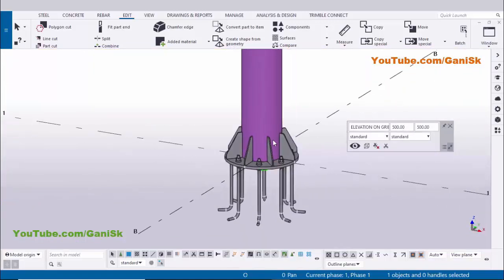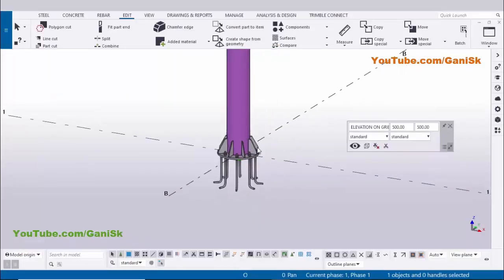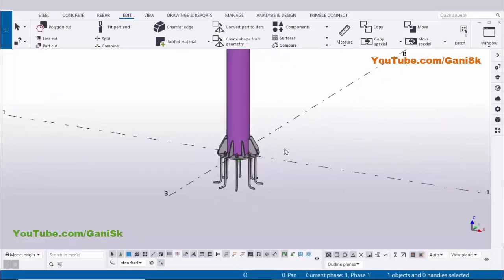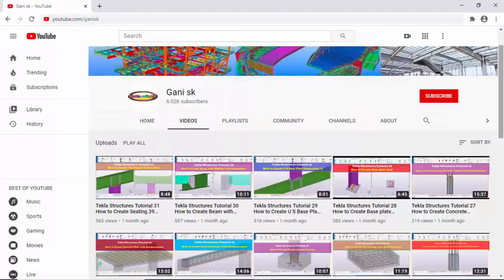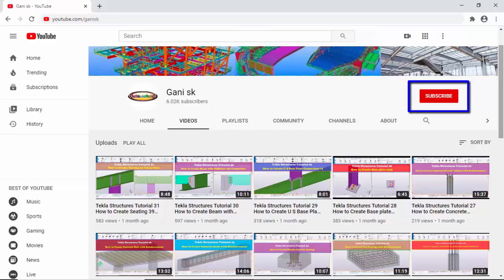That's it — we have successfully created a circular column with a base plate in Tekla Structures. If you like this video please like and share it. For more Tekla Structures related videos visit my channel at youtube.com/gunnysk — the link is in the description. Please click the Subscribe button to get notifications when new videos are uploaded. Thank you.